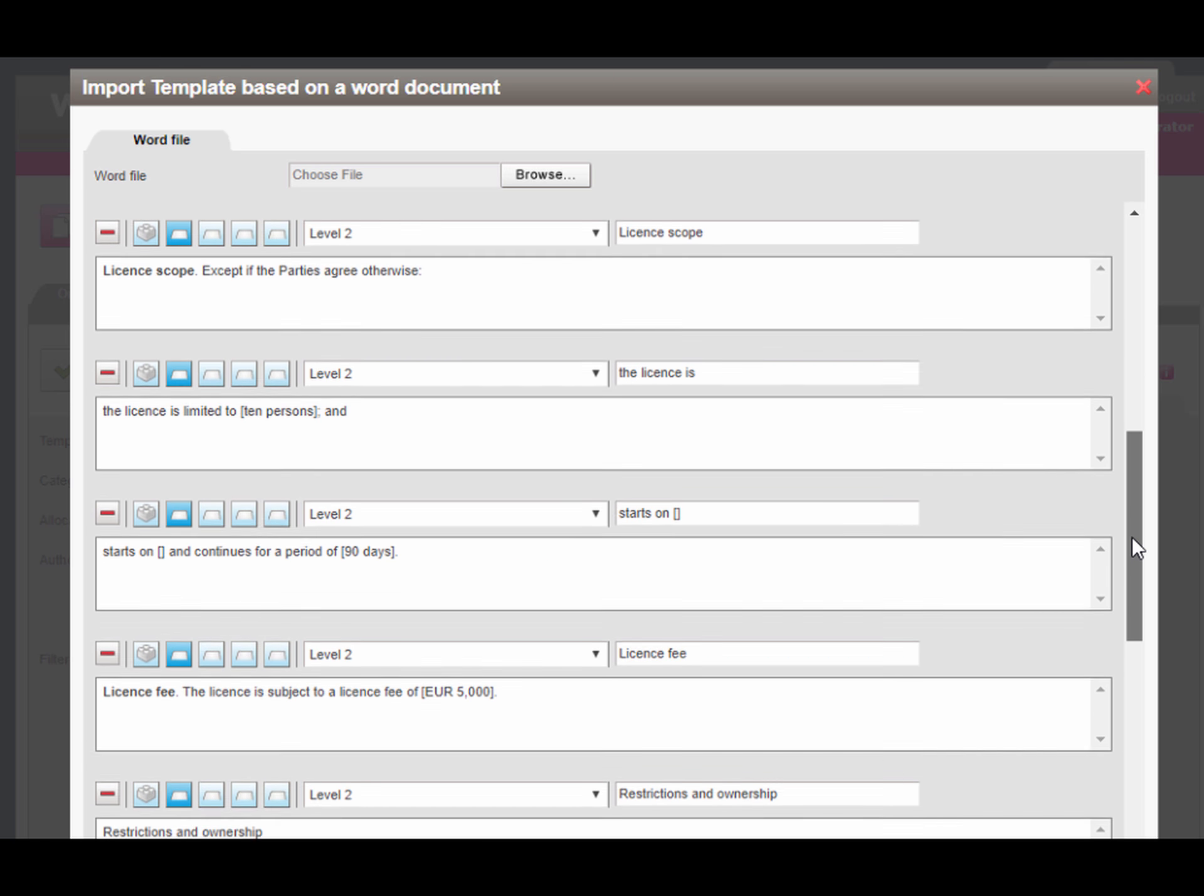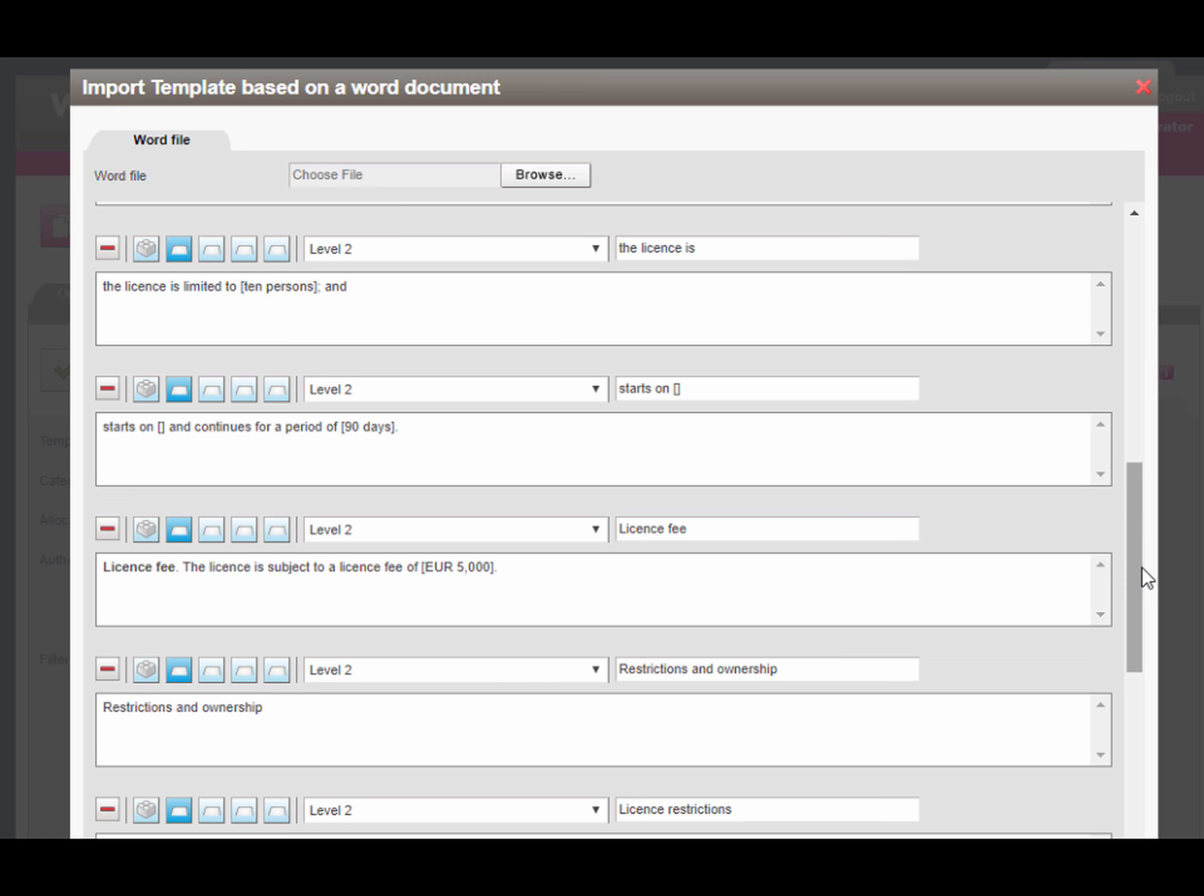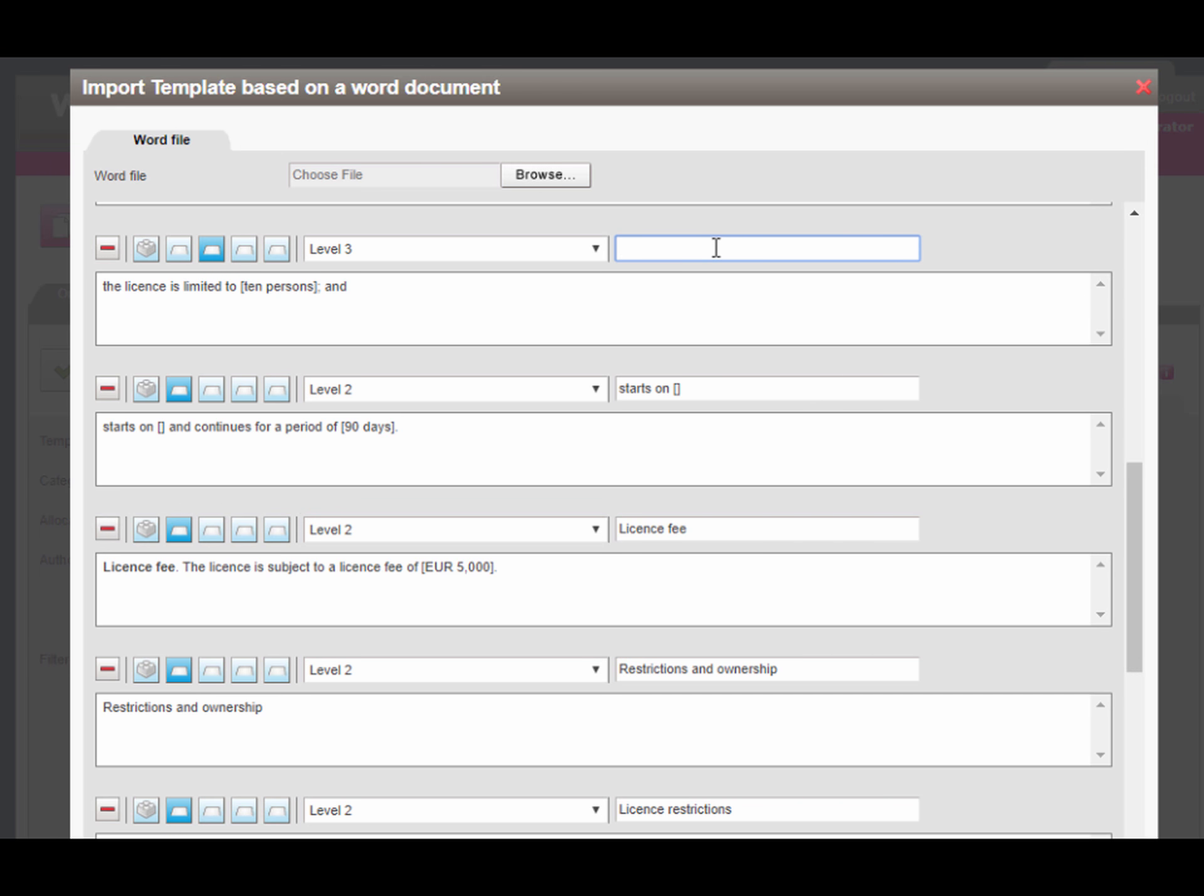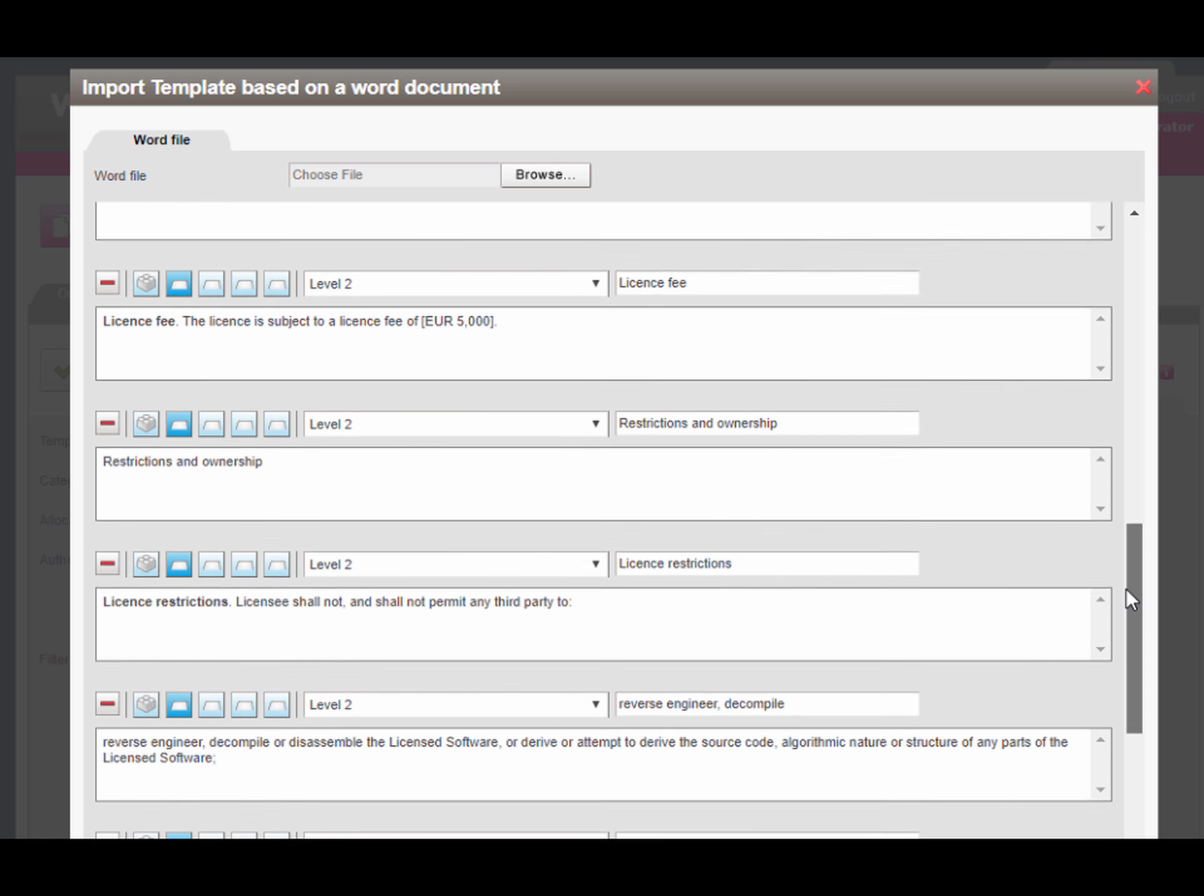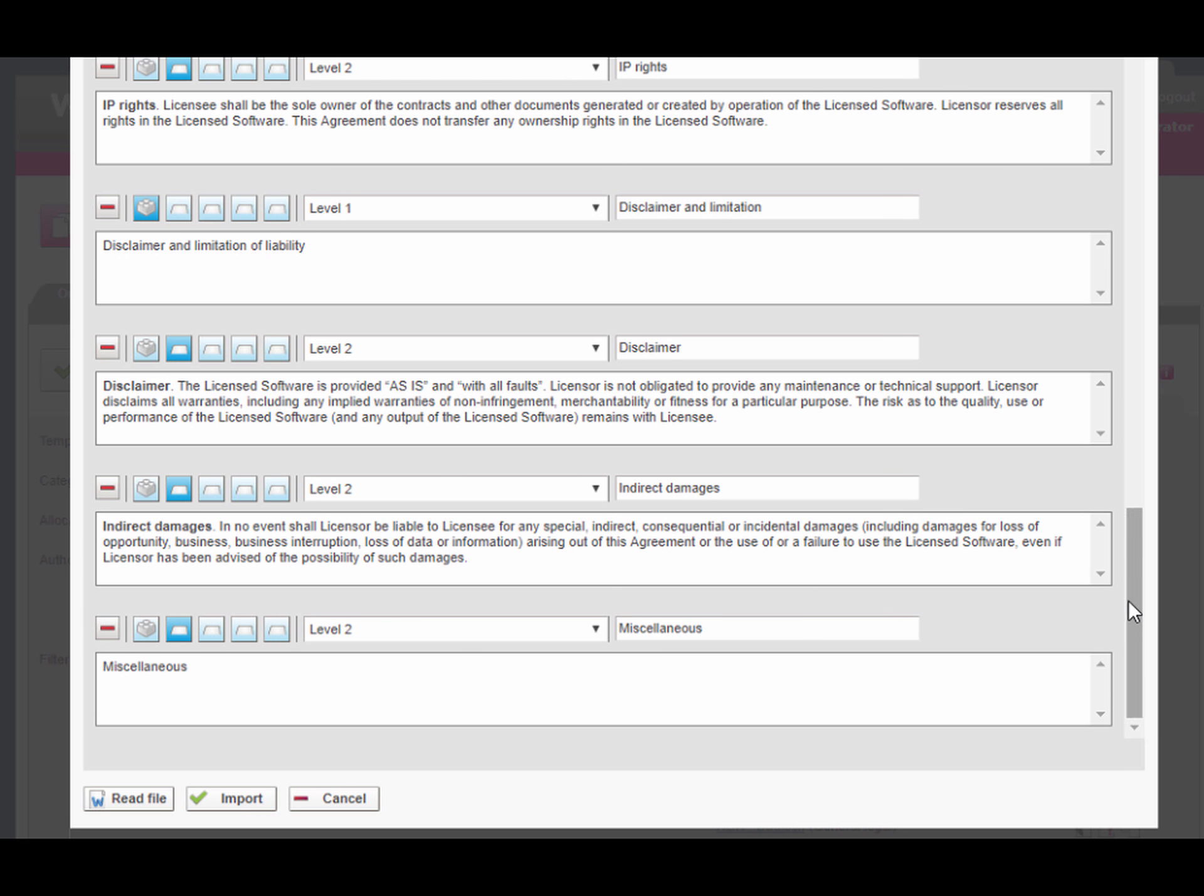To assign a name to the components in the template outline, the import tooling uses the caption or first few words of the clause. Correct these component names as desired. There is no need to convert the captions as well. If you have the component names right, converting the captions into tags will be very easy by using the insert caption tooling later on.